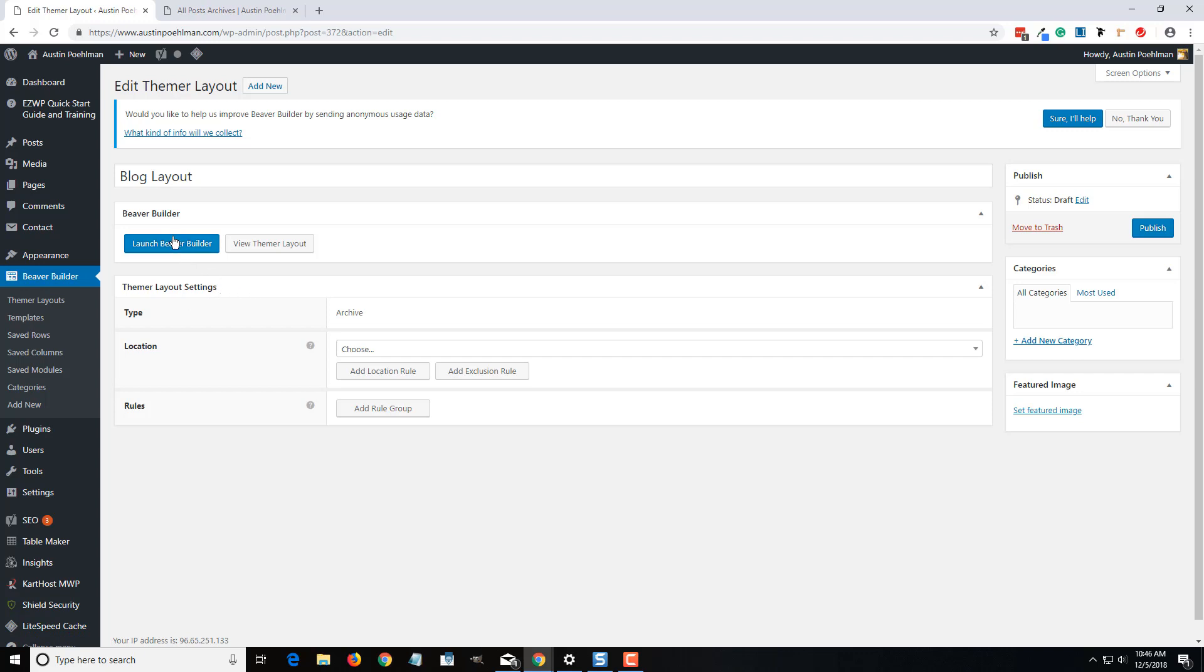We have to tell it what it looks like and where it's going to show up.